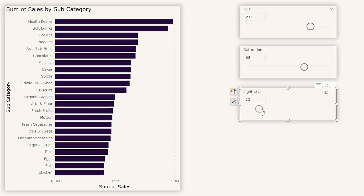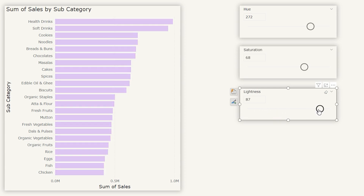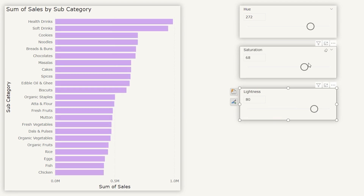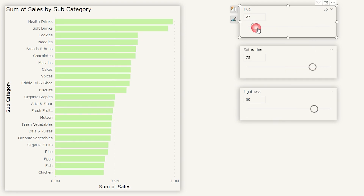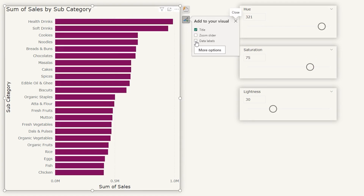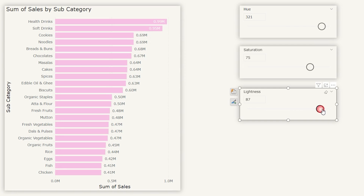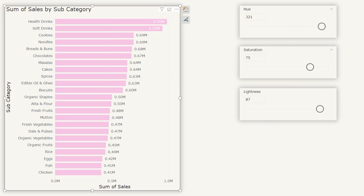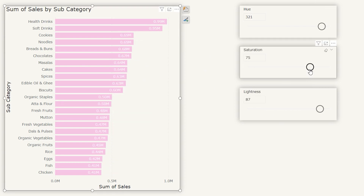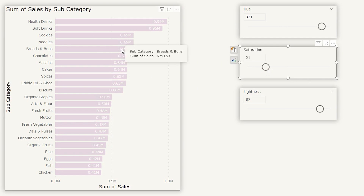The last slider controls the lightness of the bar. If you need pastel colors, you can increase the lightness to about 80% and then also control the saturation to change the color of your choice. Now let's quickly add data labels to this visual. When you have darker colors the data labels look fine, but what if we increase the lightness to about 86% and display the data labels inside or inside end? Sometimes you may come across scenarios where the data labels are not readable. So let's give the user an option to control the color of the data labels — black or white.